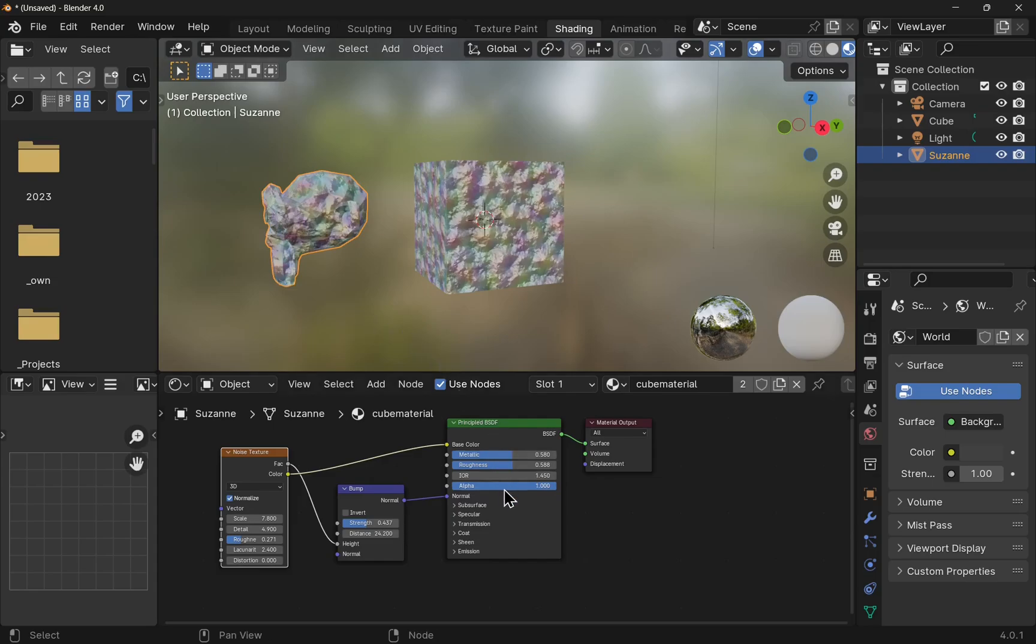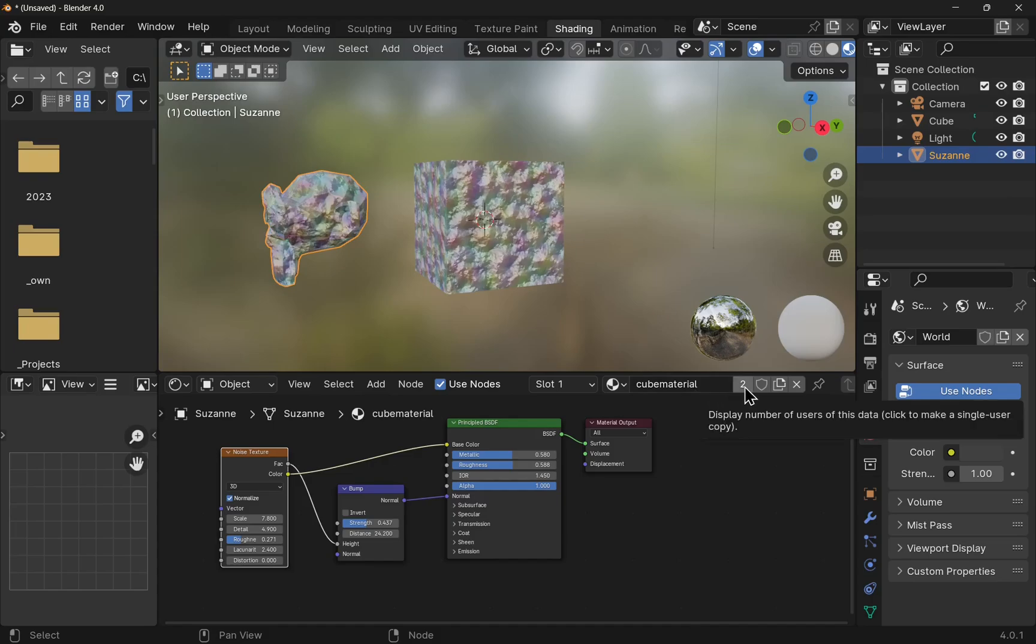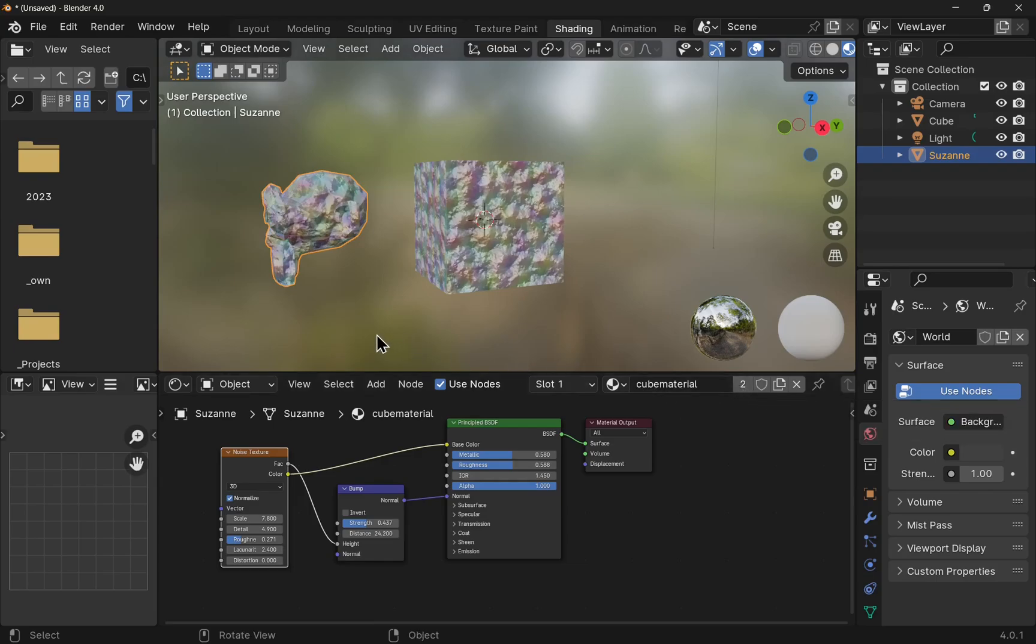If we look to the shader editor and look at the material, see the two by the side of it. This is the number of users that is using that material. The users are the objects, in this case Suzanne and the cube.